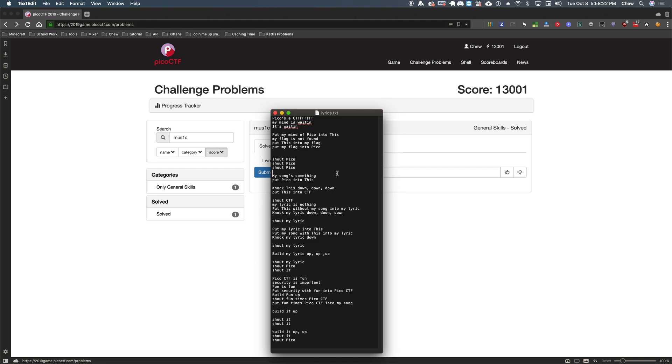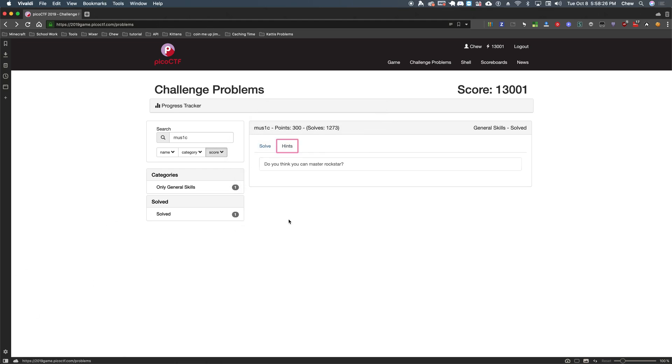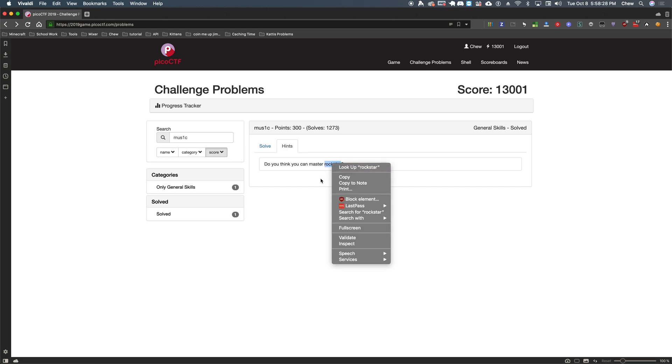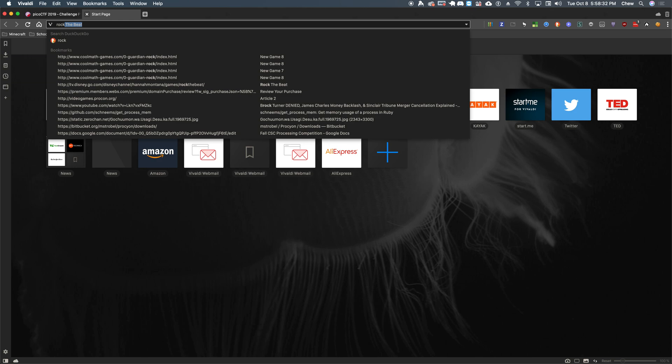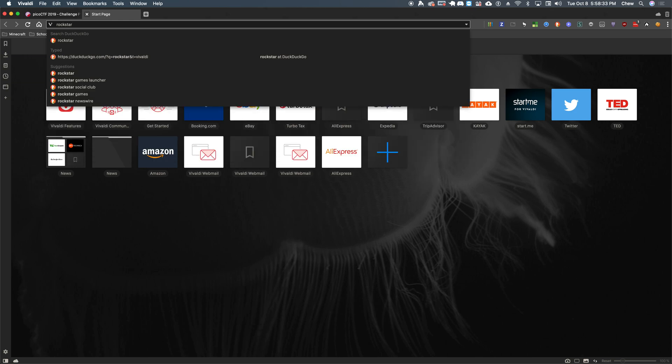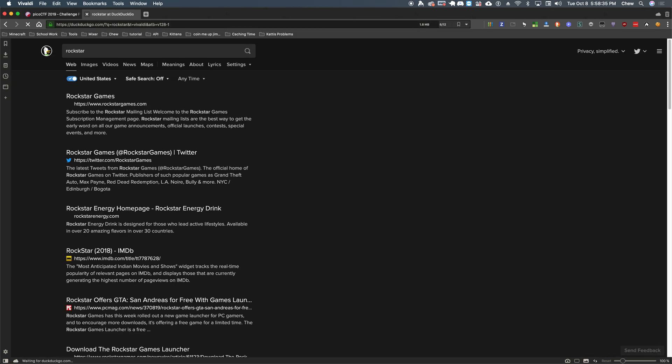Well, let's go back to what that said. Do you think you can master a rock star? Okay, well what exactly is rock star? So we're going to go look up rock star here and see if we can get anything closer to what we're actually trying to look for here.